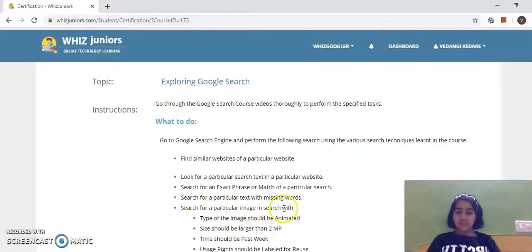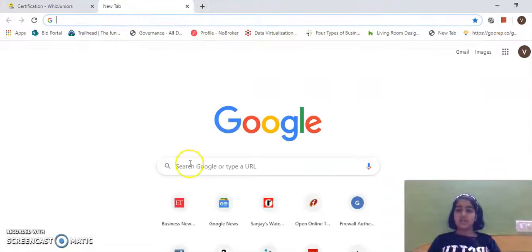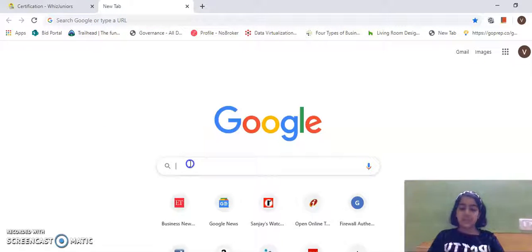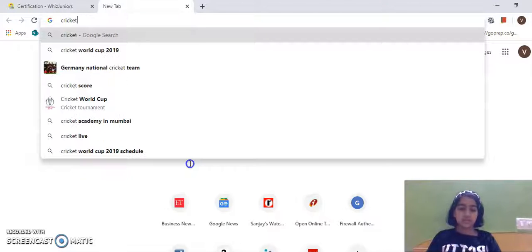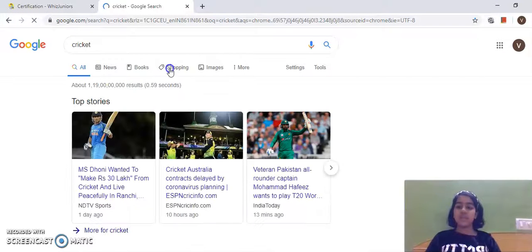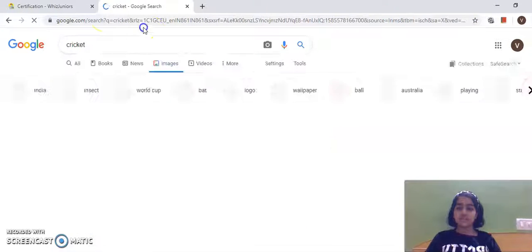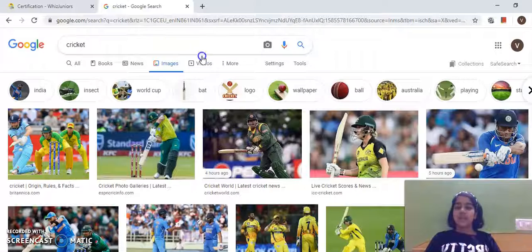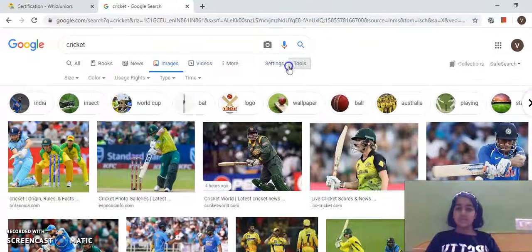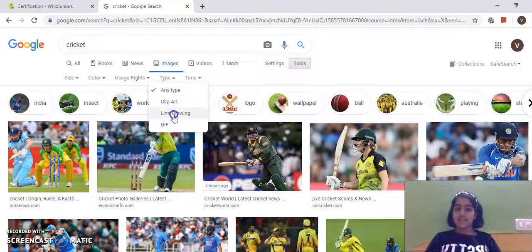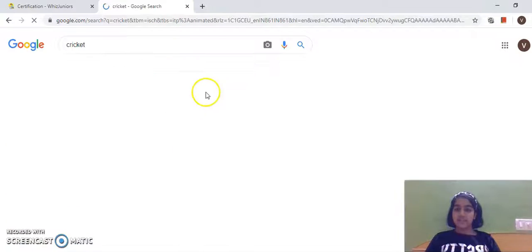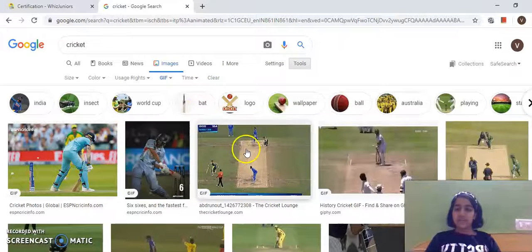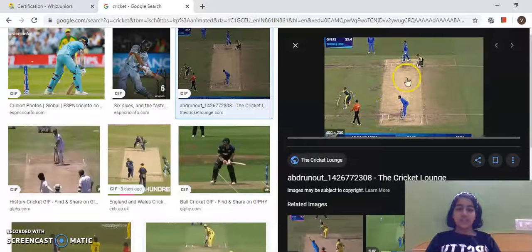Next, I have to search for a particular image in Google Search. I'll search for 'cricket' and go to Images. The type of image should be animated, so I'll go to Tools, then Type, and select GIF. All the animated images have come here.